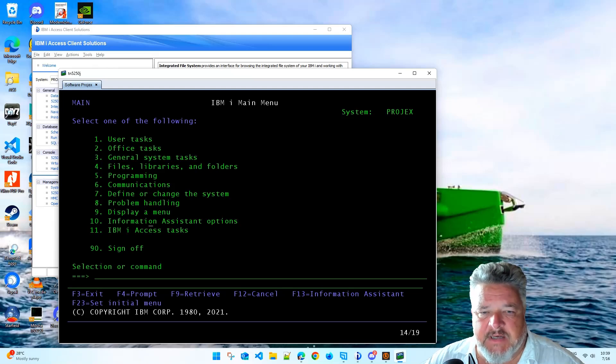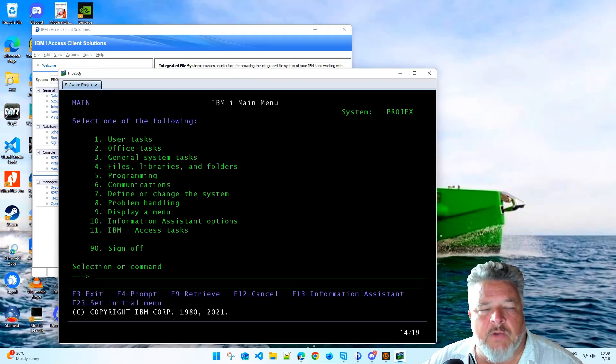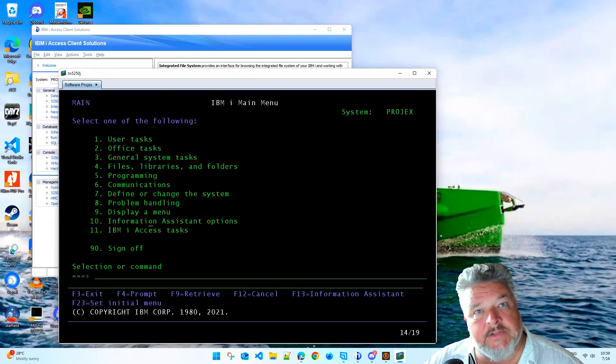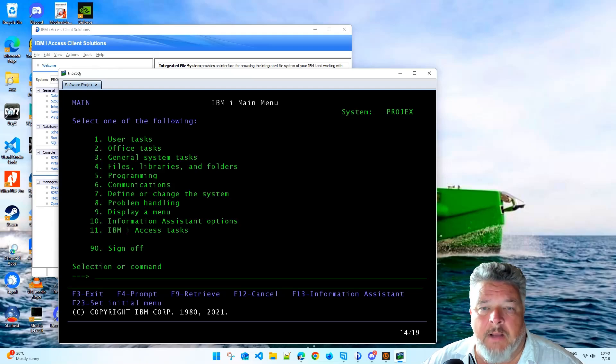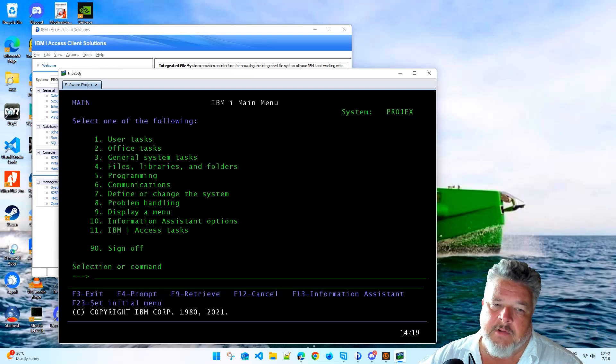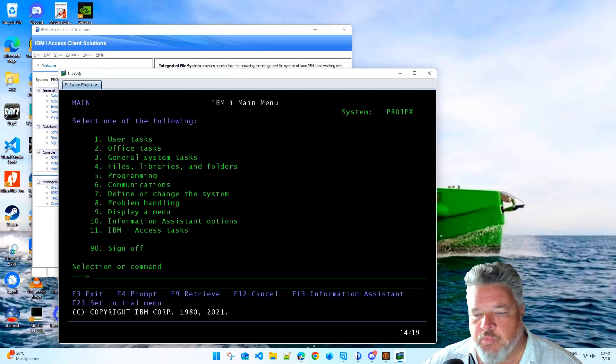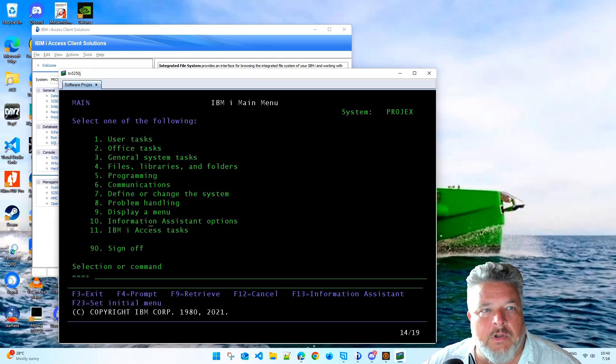This is an emulator called TN5250J, it's a free download, just google it or the download link is on my website nicklinton.com. I have nothing to do with it, it's just out there in internet land, it's a Java-based screen emulator and just works, very basic, very quick, very cool.